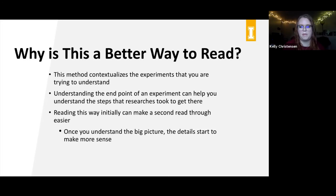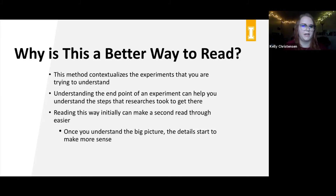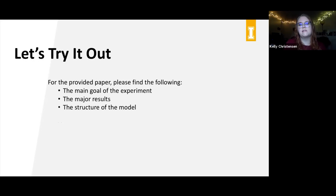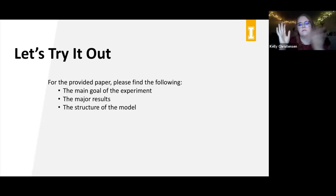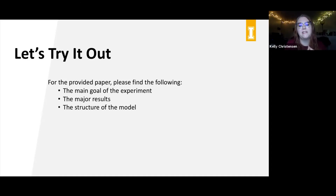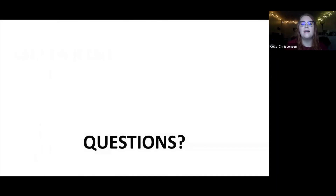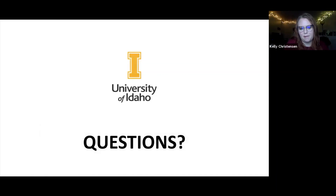This method contextualizes the experiments you're trying to understand, and knowing the endpoint helps you understand the steps the researchers took to get there. Reading this way makes a second read-through easier — I read scientific articles twice: once completely out of order, then from start to finish. I'm going to have you all try it out — I'll give you a paper and I want you to find the main goal of the experiment, the major results, and the structure of the model. This is how I engage and demonstrate how I discuss this method with others.